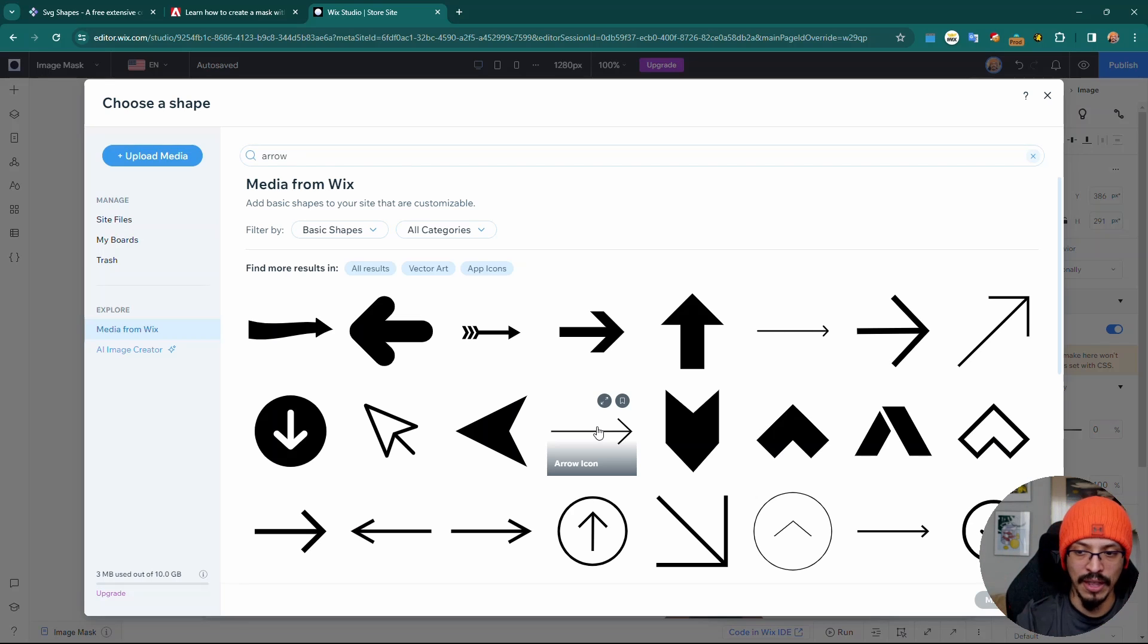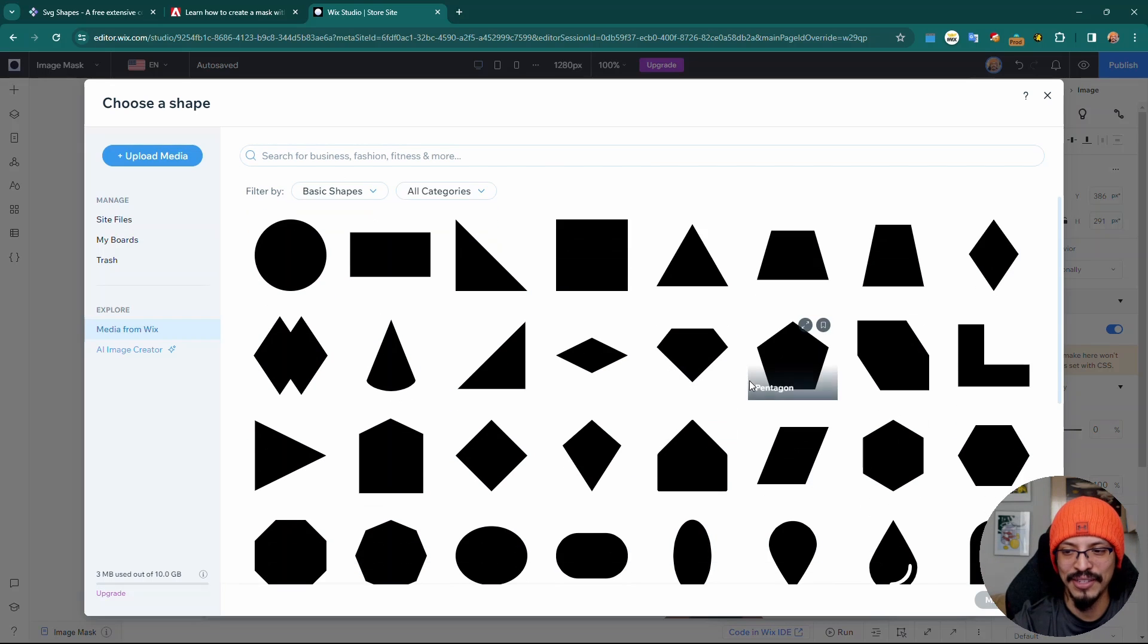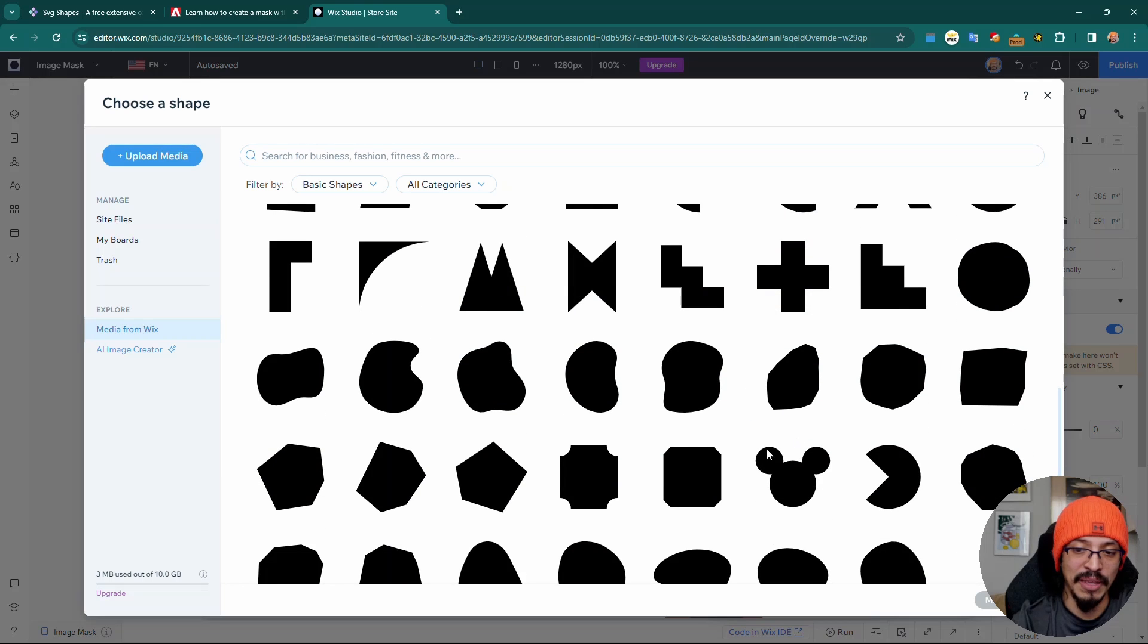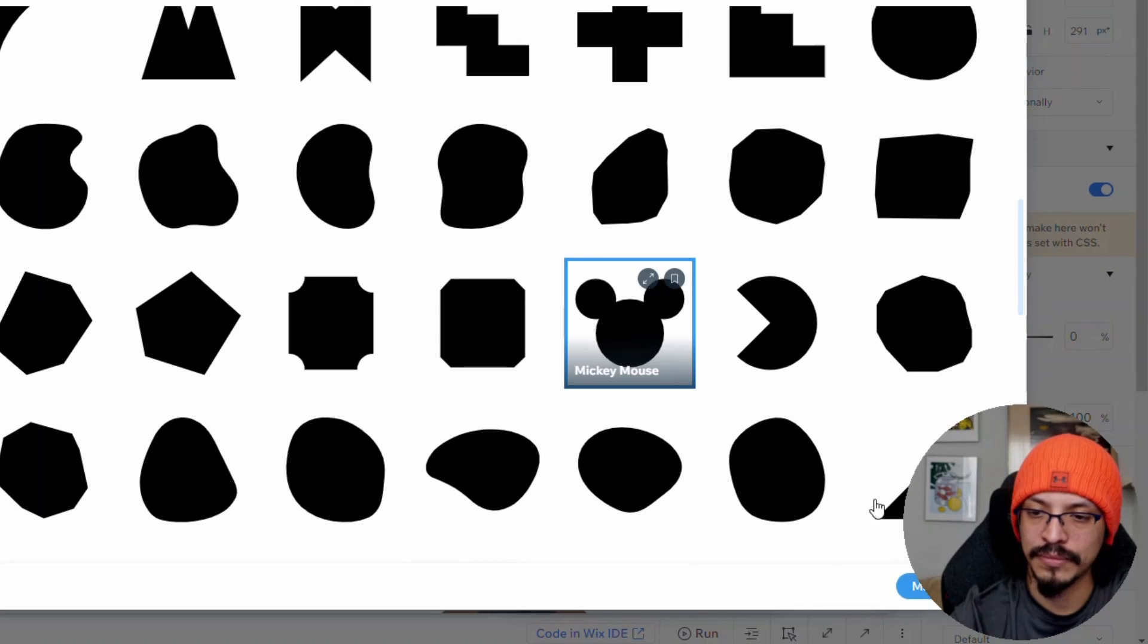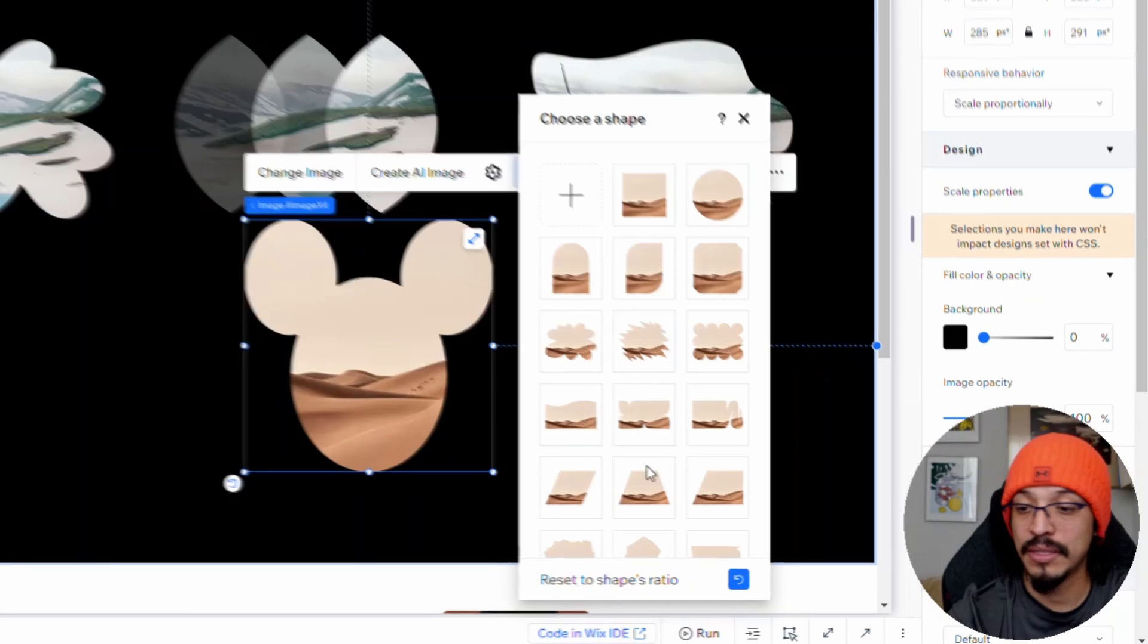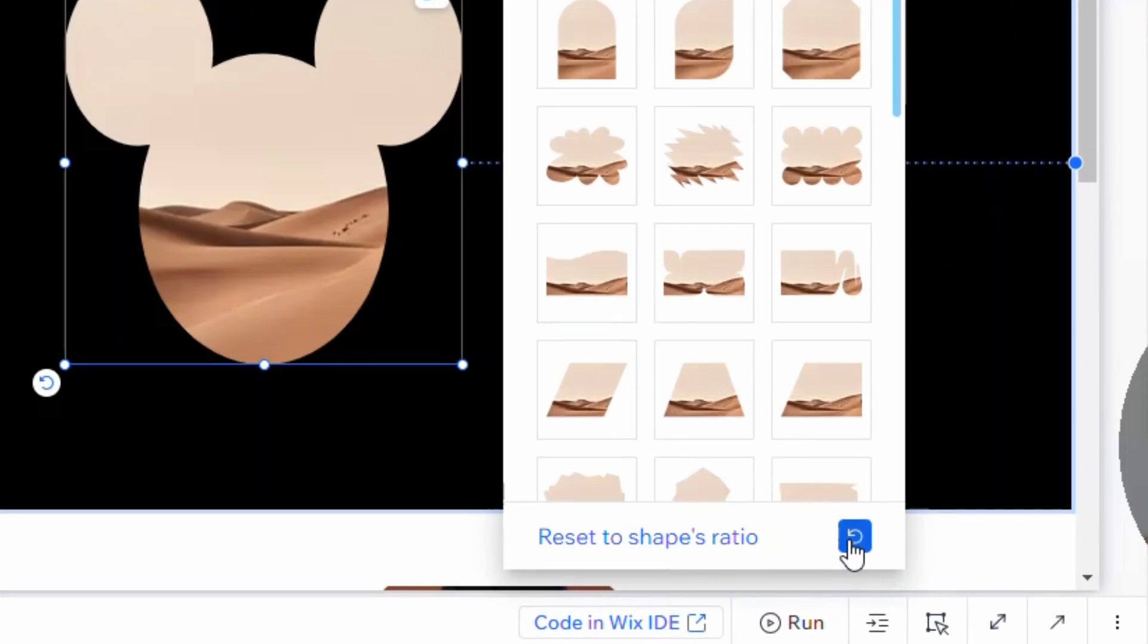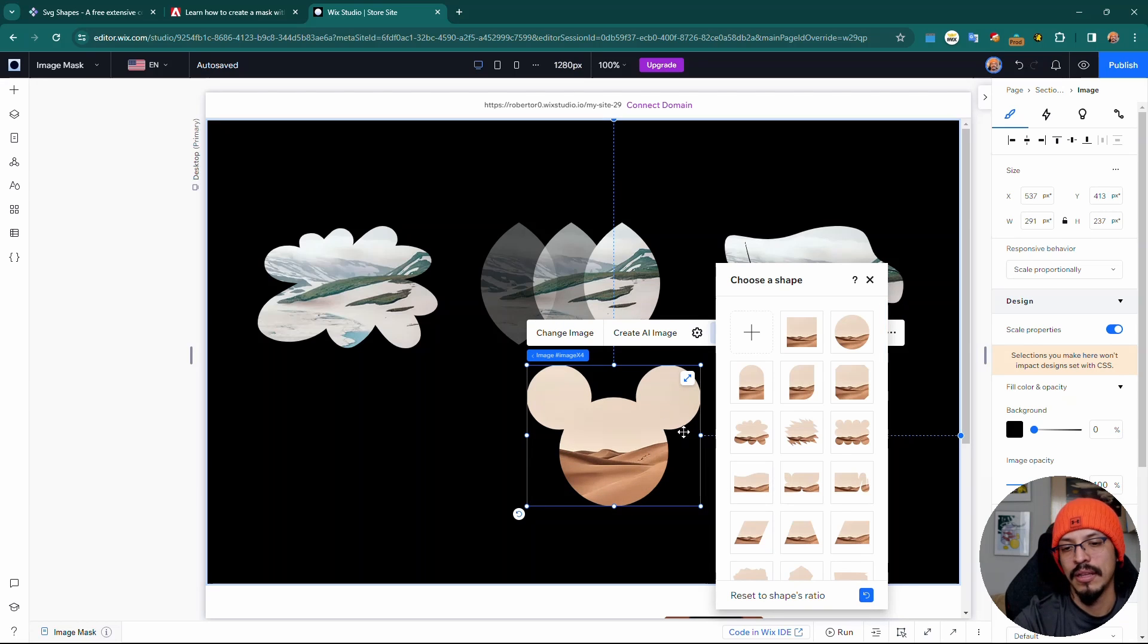In celebration of Steamboat Willie going into public domain this year, I'm going to scroll down and select this Mickey Mouse shape. Let me move myself out of the way so there's more space. Once I do this, I'm going to reset to shape, and there you go—that looks pretty good.